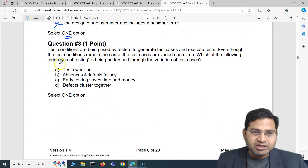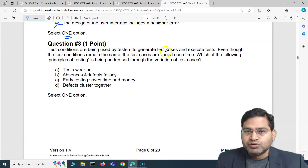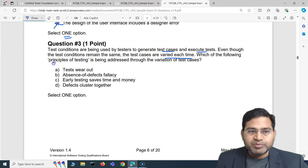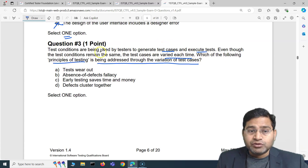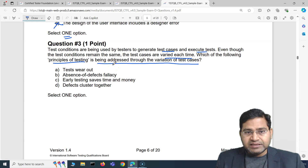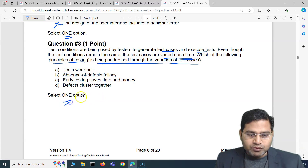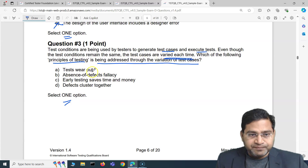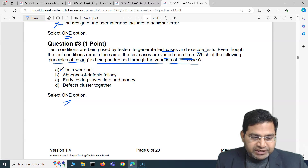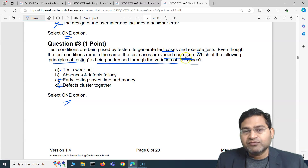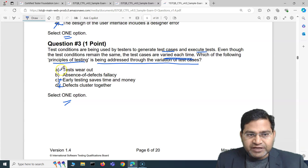Question three: Test conditions are being used by testers to generate test cases and execute tests. Even though the test conditions remain the same, the test cases are varied each time. Which testing principle is being addressed through this variation? The answer is 'tests wear out' — that is the correct first option. Absence of defects fallacy, early testing saves time and money, and defects cluster together are all incorrect here.